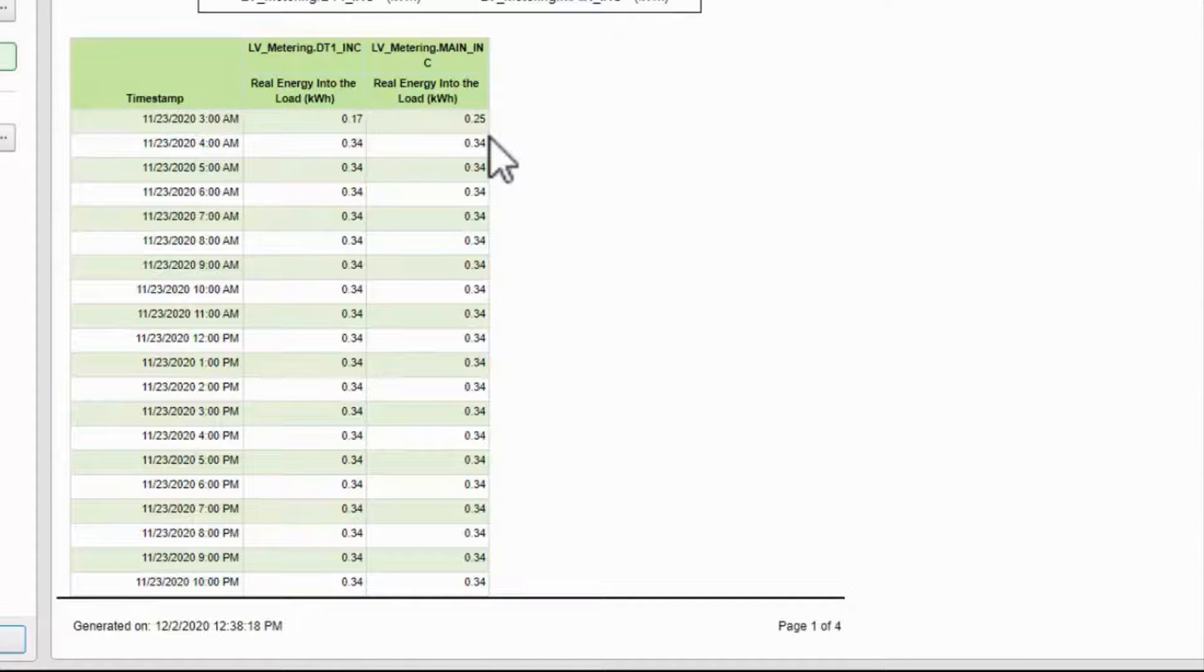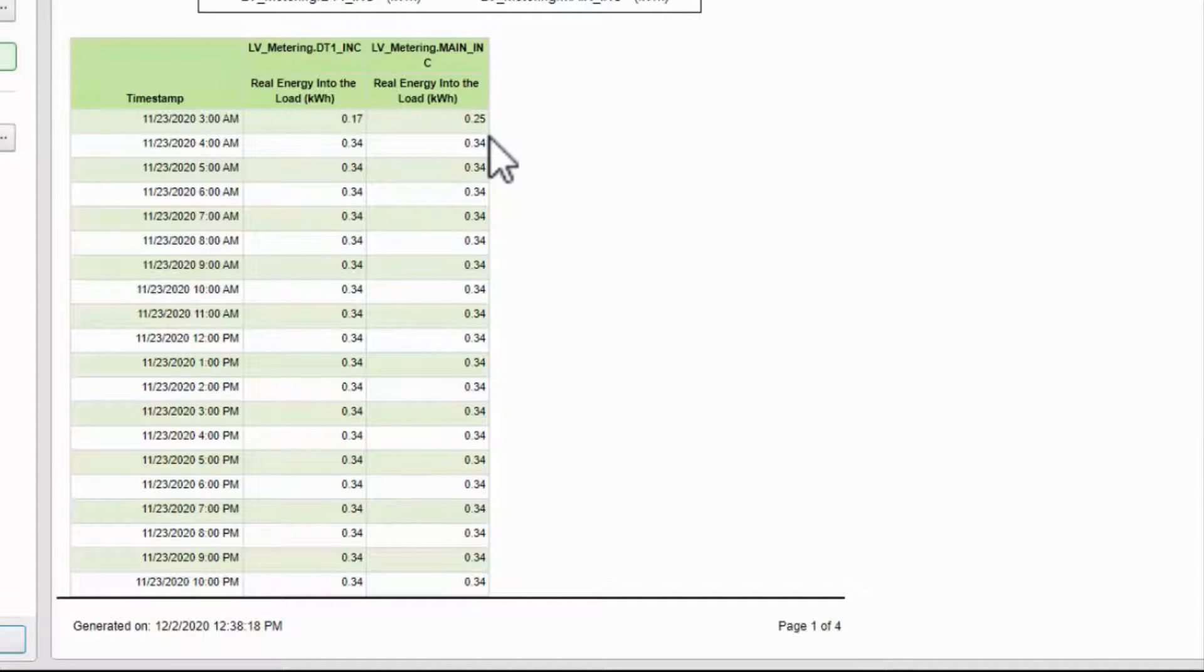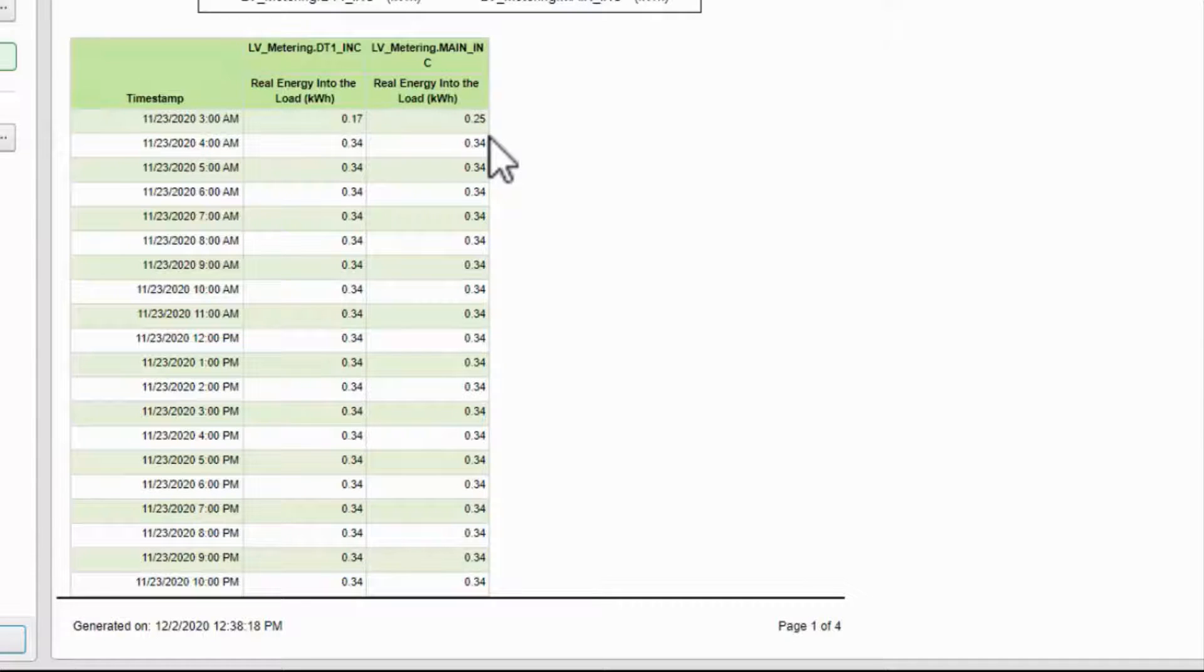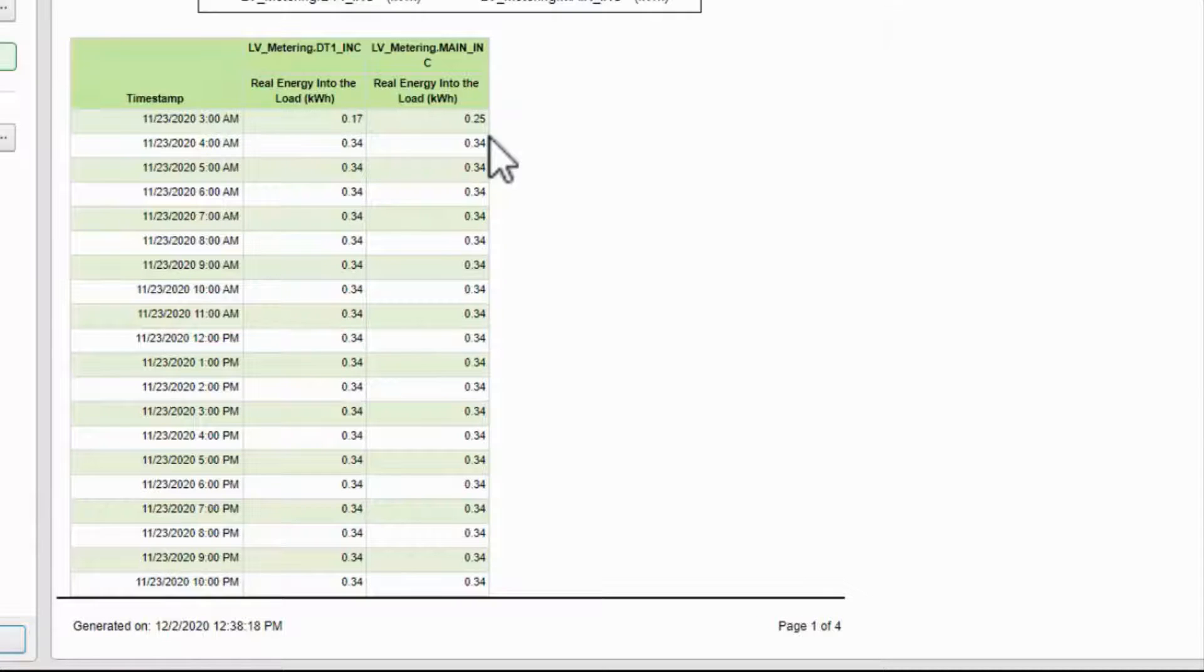Remember, real energy is normally a continuously increasing value, but this report has broken it up into hourly consumption. This is especially useful on simple meters that report energy, but not demand.